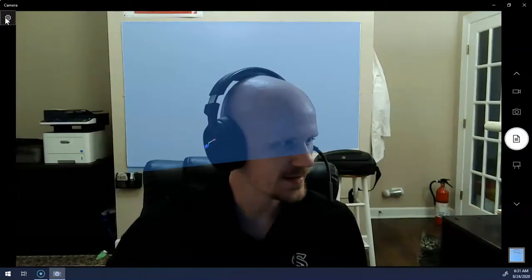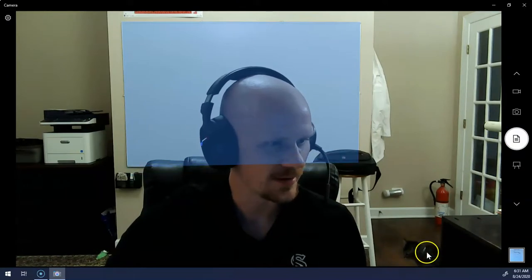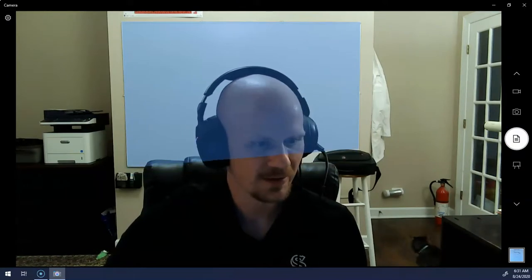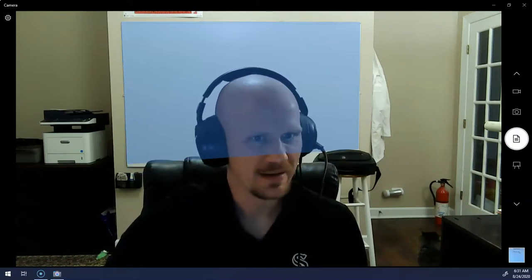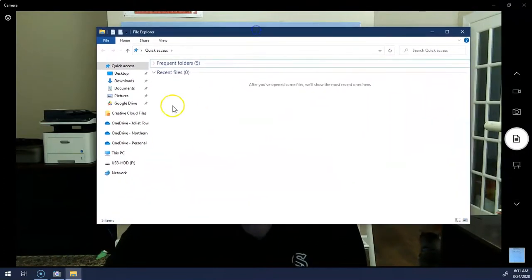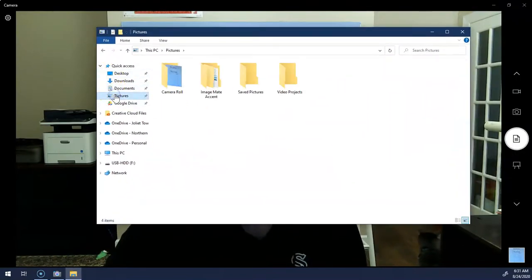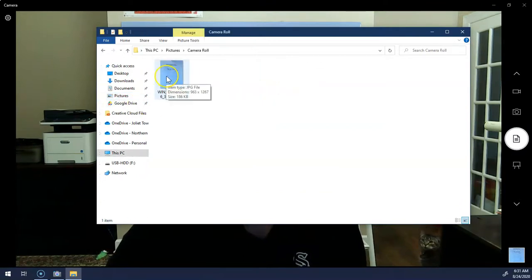If I need to take additional pictures I'm going to follow the same process. I'm going to click on Windows Explorer, go to my Pictures folder, then Camera Roll, and here's the scan that I just took.